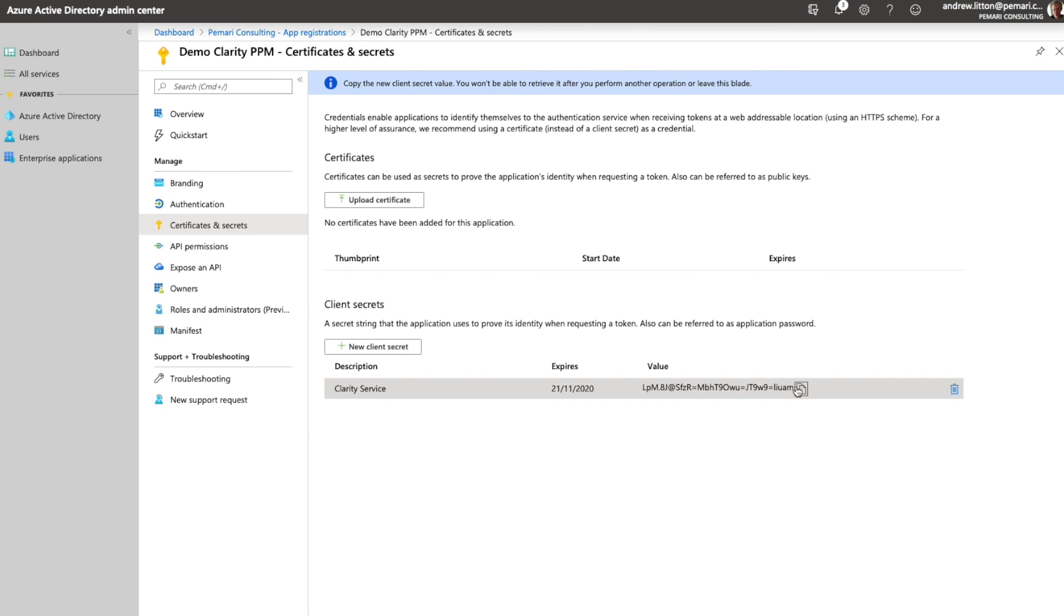So from a basic perspective that's all there is to setting up Azure AD for use by Clarity PPM.